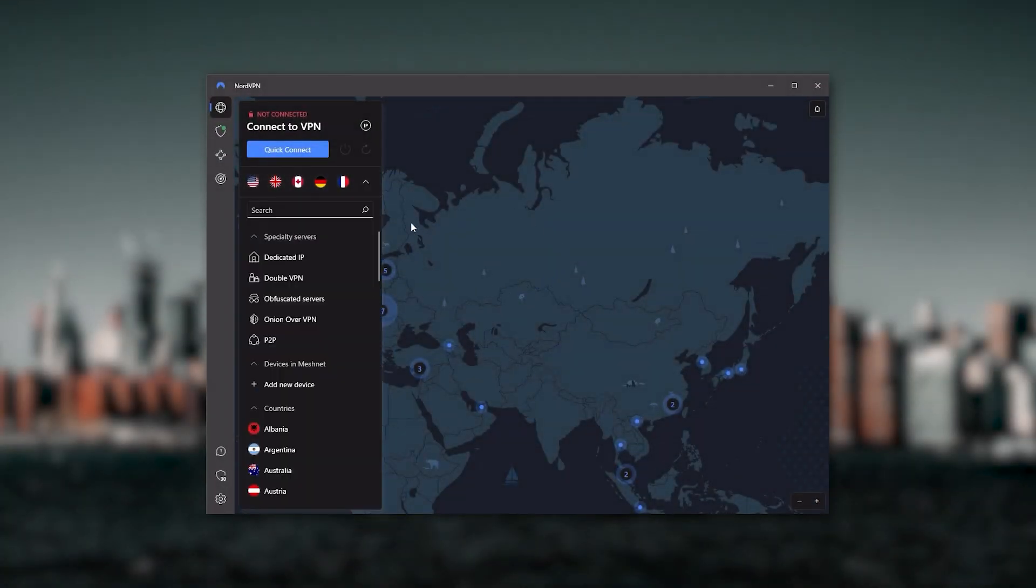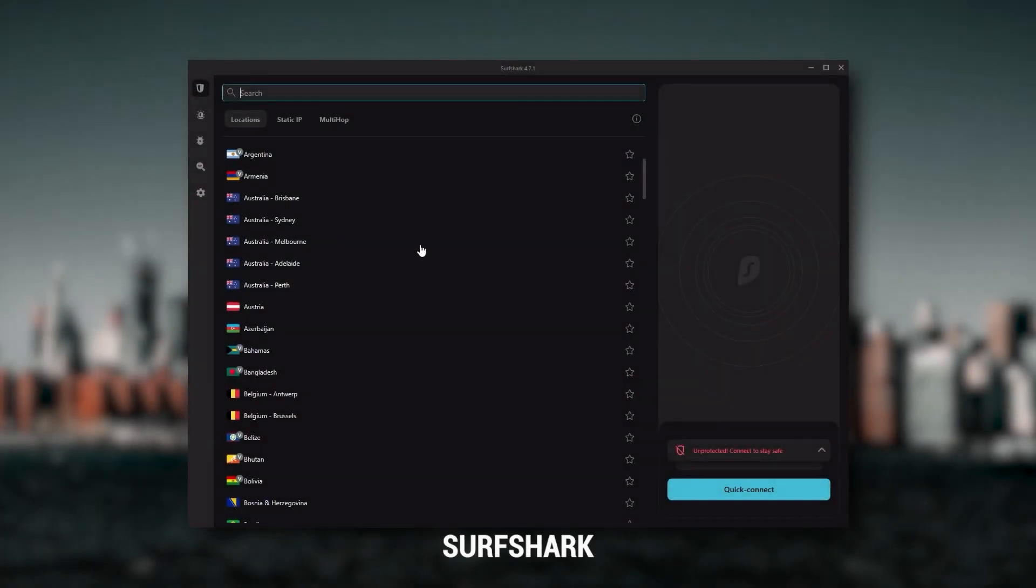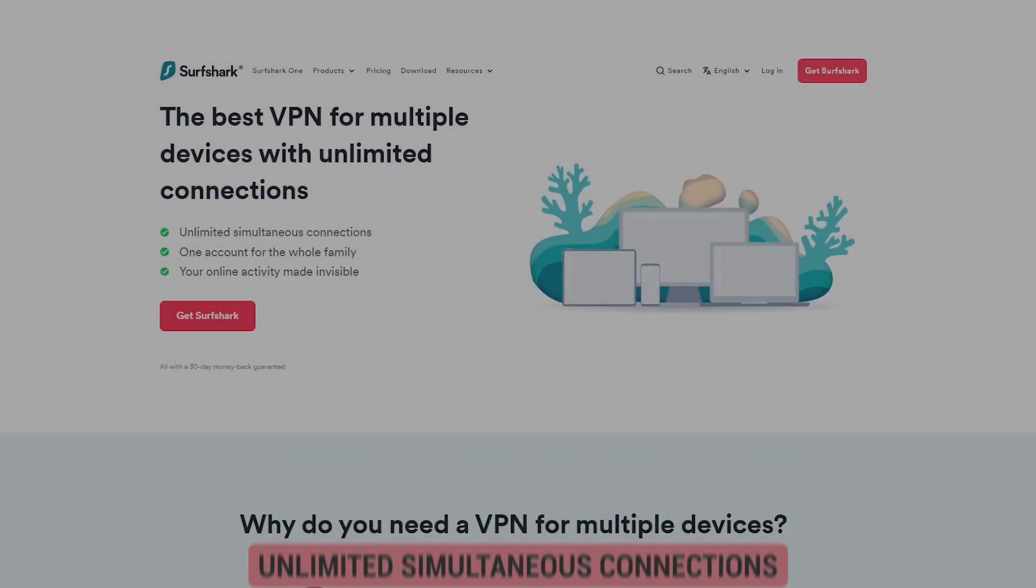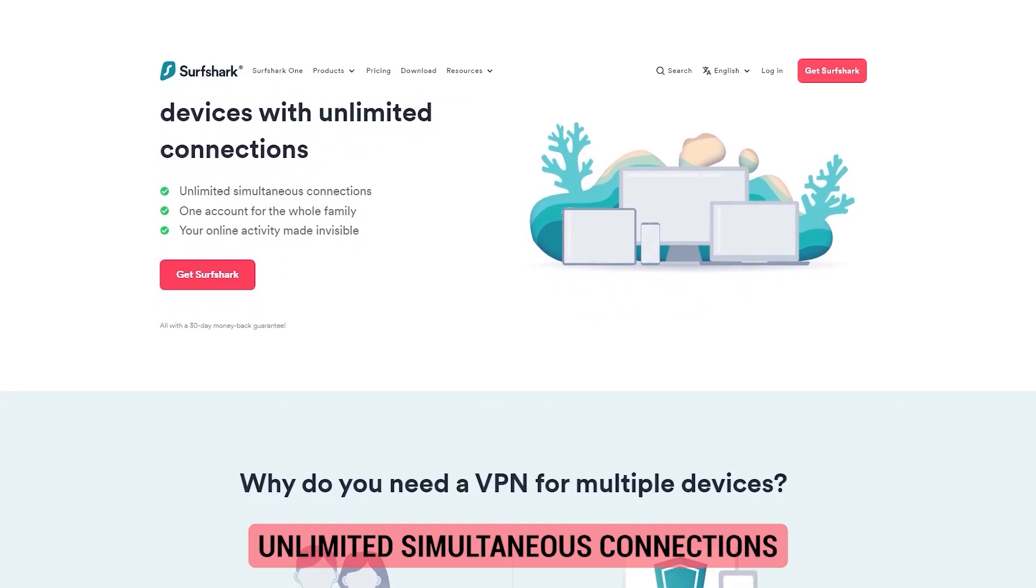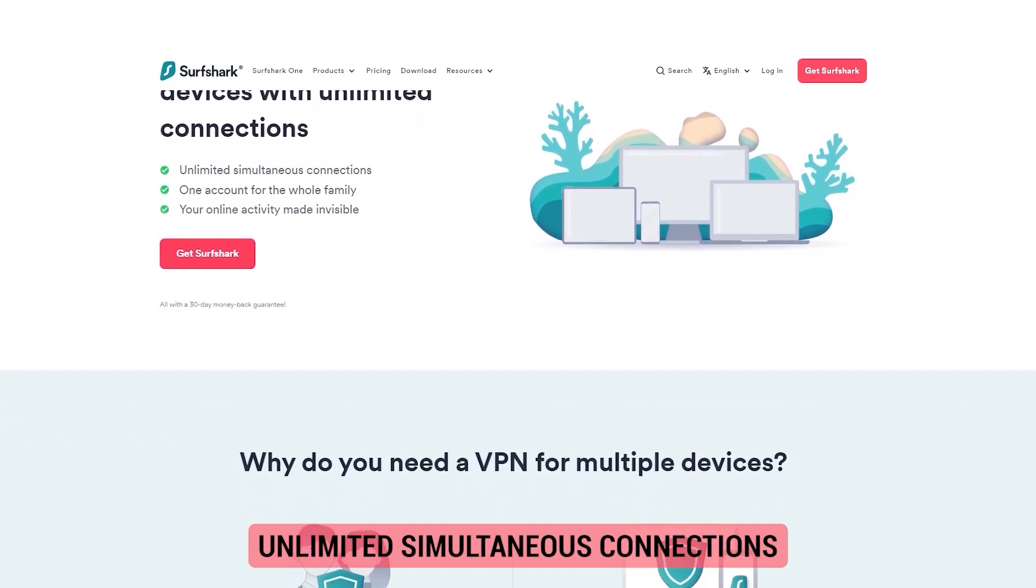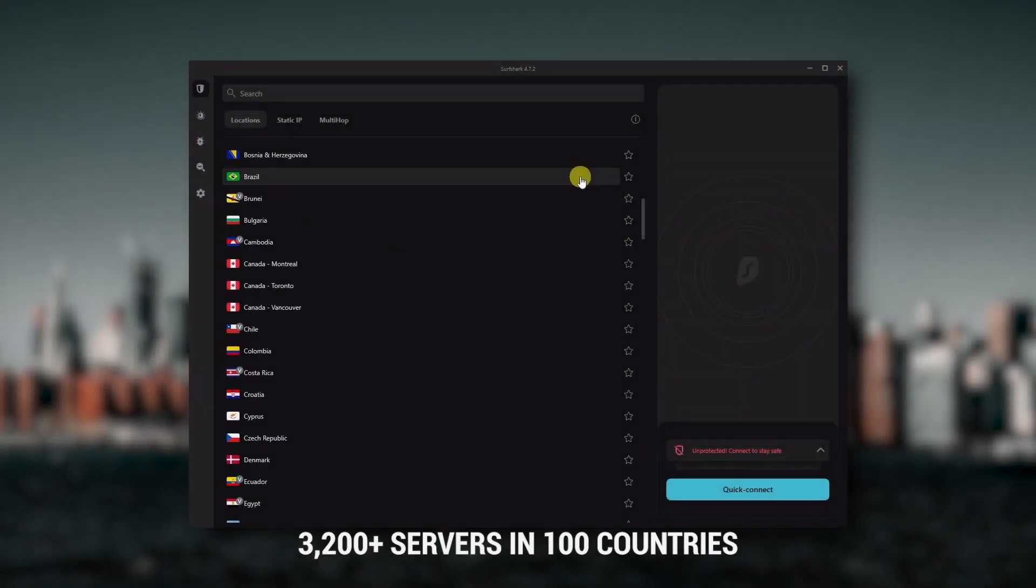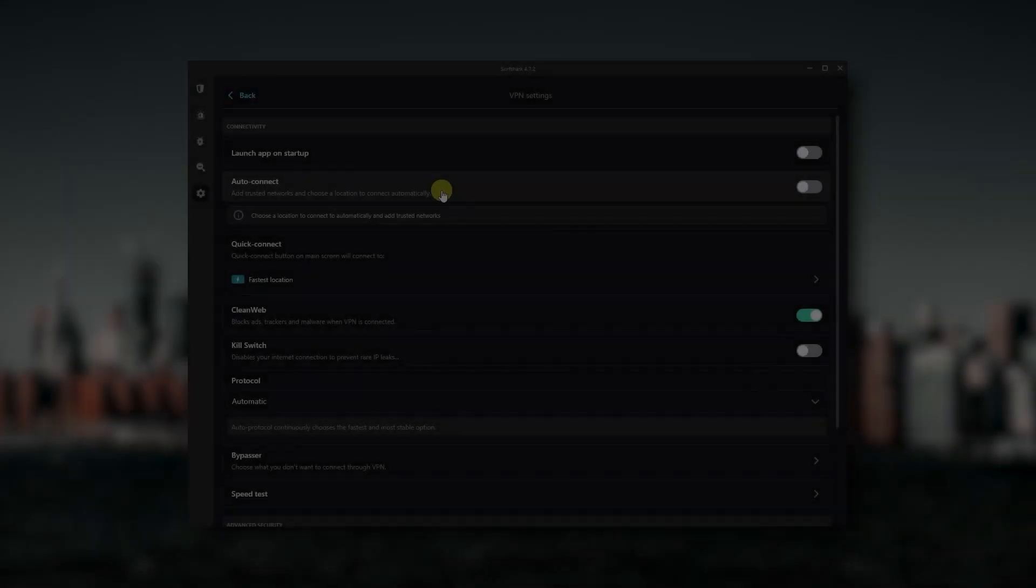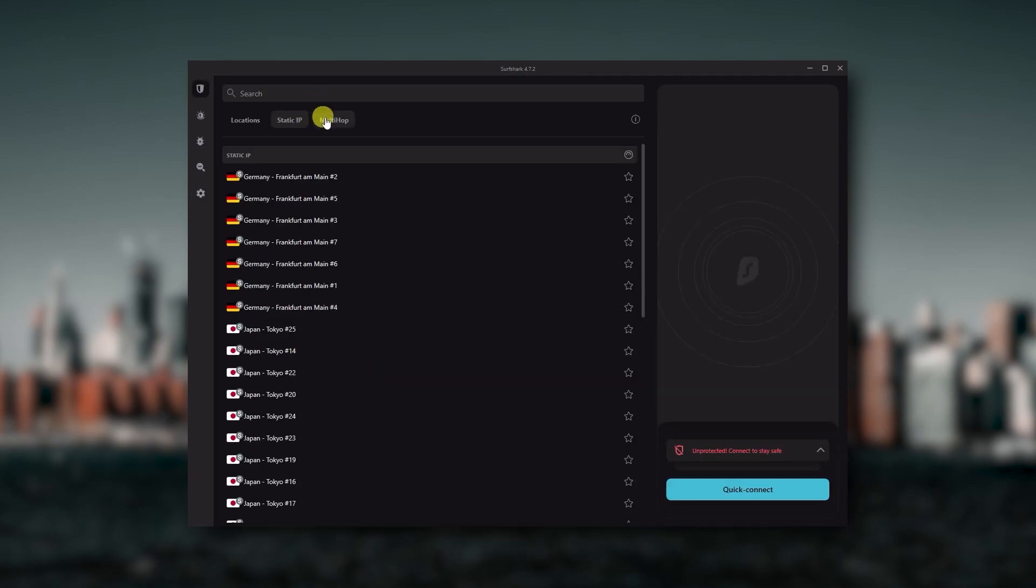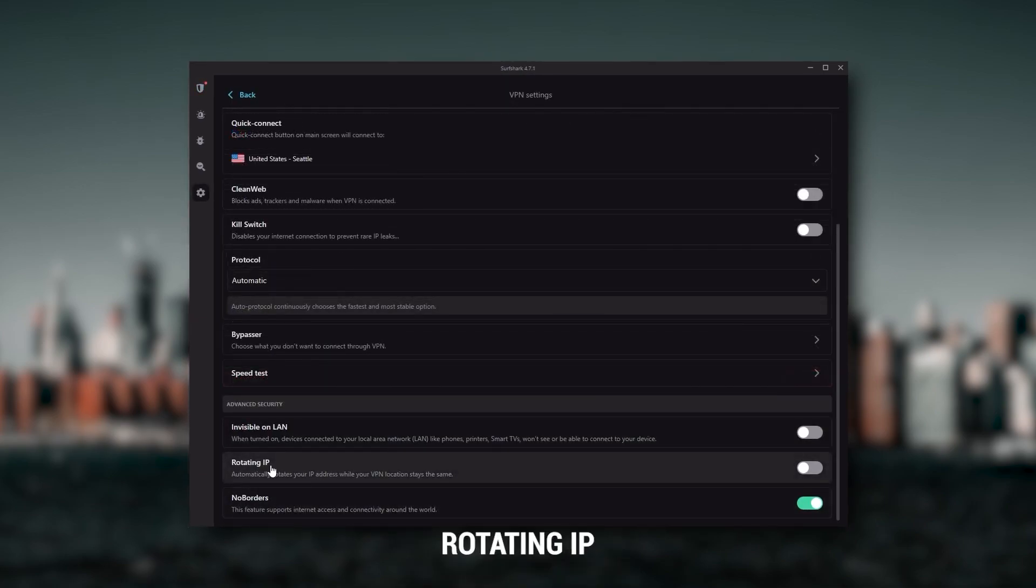And then finally, Surfshark is my best pick for the best budget VPN. And while it has all the essentials like Express and Nord, it's not quite as fast as those two. Although with Surfshark, you're allowed to virtually secure an unlimited number of devices with just one account, so it's a great option if you don't want any simultaneous connection limits. You also get over 3,200 servers in a hundred countries, which is a lot. Also, you still get bonus features such as an ad blocker for blocking pop-ups, two types of specialty servers, as well as no borders mode and rotating IP, which can be very useful if you're trying to use your VPN in a restrictive country.